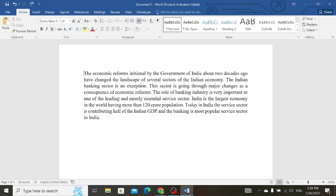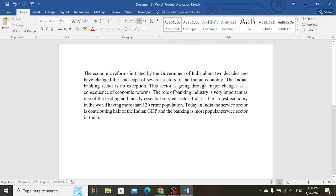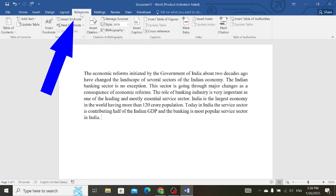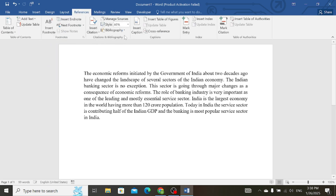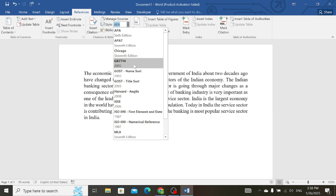Firstly, place the cursor where you want to add or enter the citation. Then go to the Reference tab, and then select your reference style. It can be APA, Harvard, IEE, or Chicago, etc.